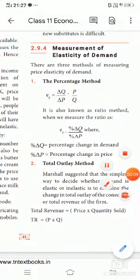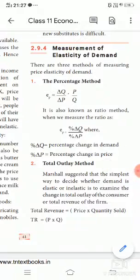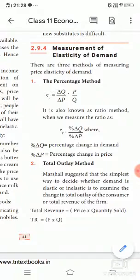Good morning students. In Levant Economics, Lesson 2, we are going to see the measurement of elasticity of demand. In the previous classes we learned about what elasticity of demand is, the degrees of elasticity of demand, and the determinants of elasticity of demand. Now we are learning about how elasticity of demand is measured and by which methods.